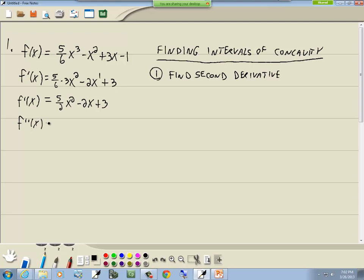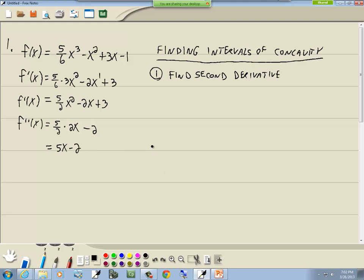Now for our second derivative, again take our power and put it out in front. So we've got 5/2 times 2x, minus 2x becomes just 2, and then 3 goes to 0. The 2's cancel and we've got 5x minus 2. That's our second derivative.